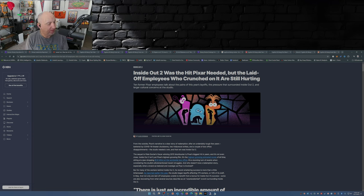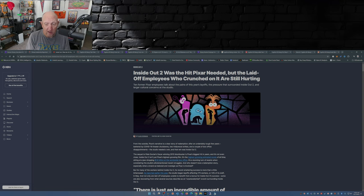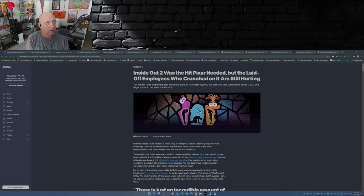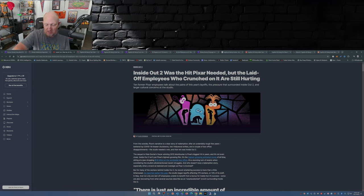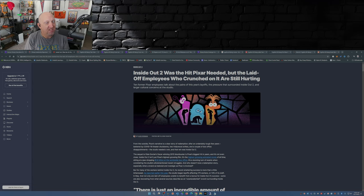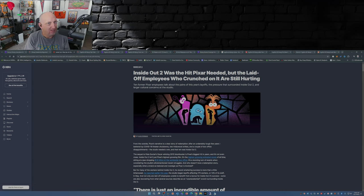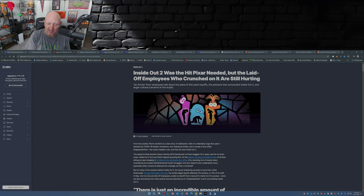You know, Lucasfilm found that out real quick with the Acolyte, with all the promotion of the Acolyte. It's Tuesday the 17th, tomorrow is the premiere of Agatha All Along, and I'll get into that in another video, because it seems like all of Disney has not learned their lesson.